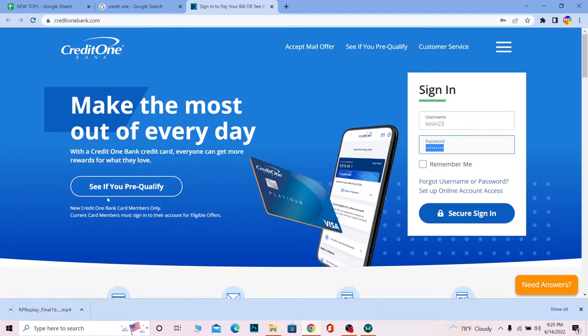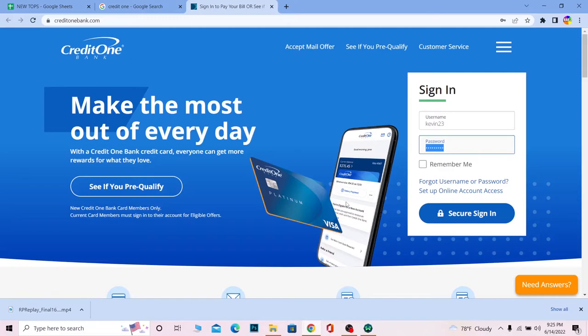Once you're inside, you can manage your account and do other stuff. But if for some reason you can't log in, click on Forgot Username or Password, because the only reason you can't log in is if your username or password is incorrect. Clicking on it will help you recover whichever one you forgot.